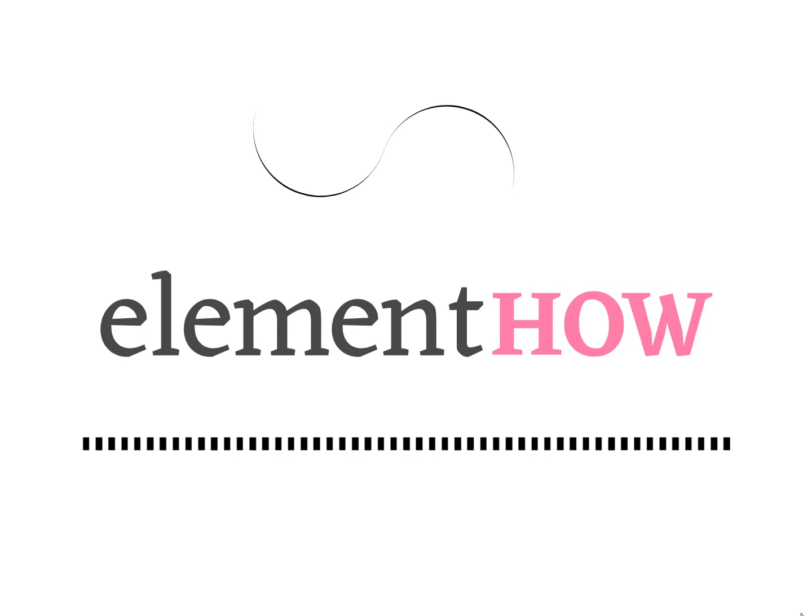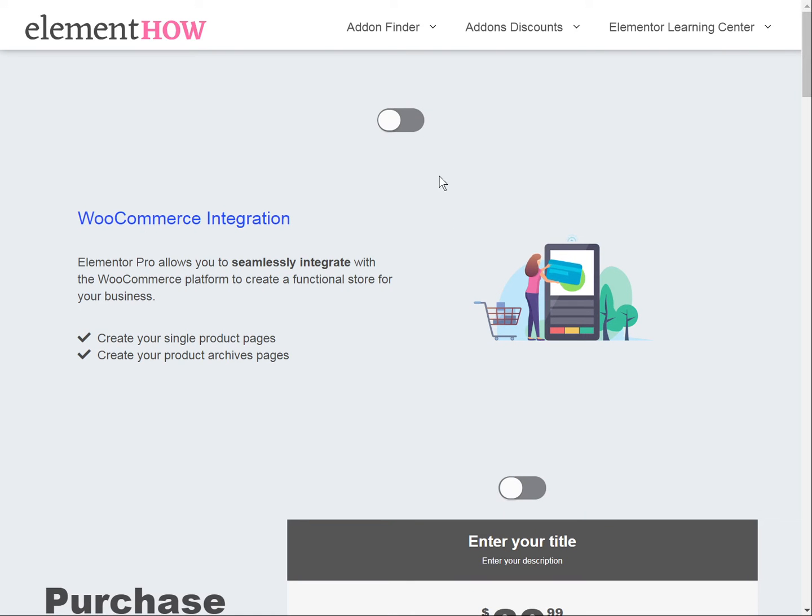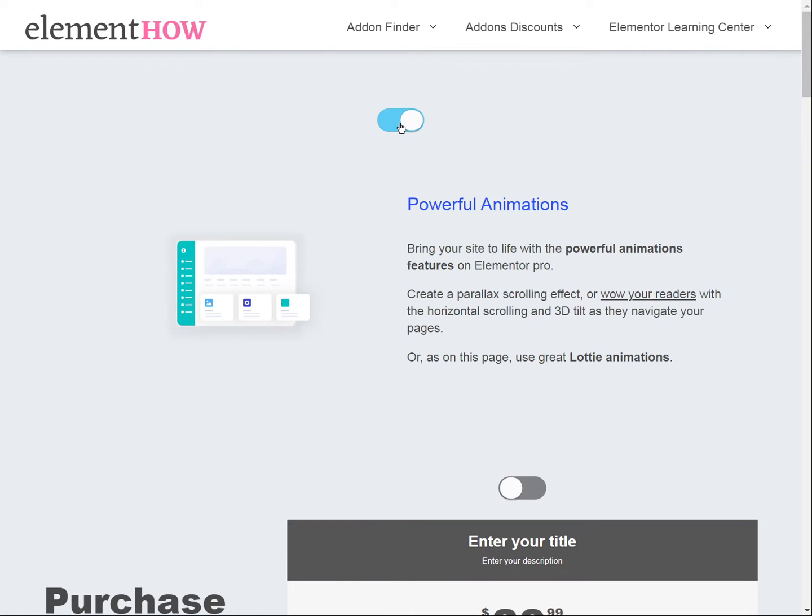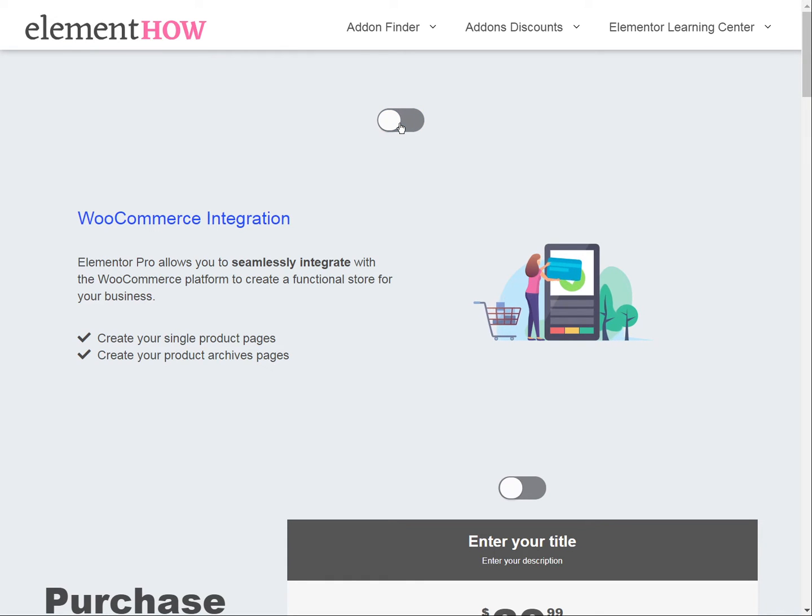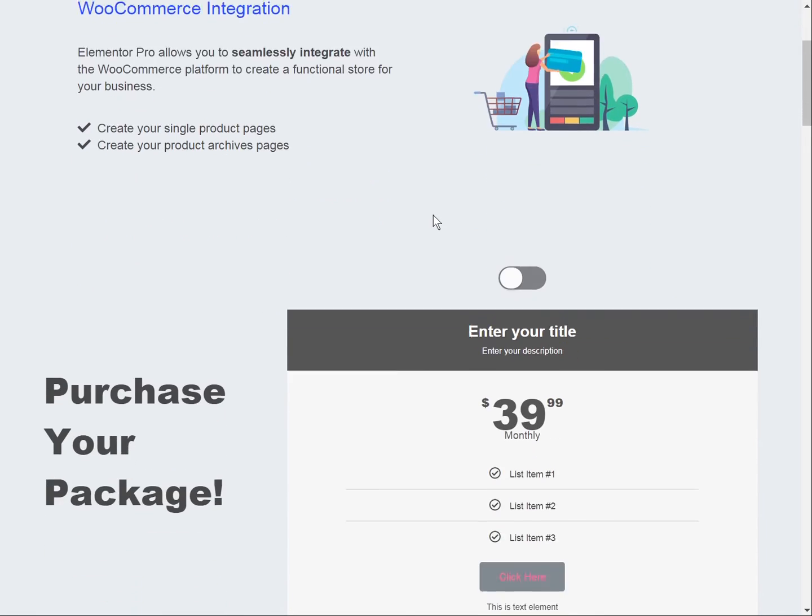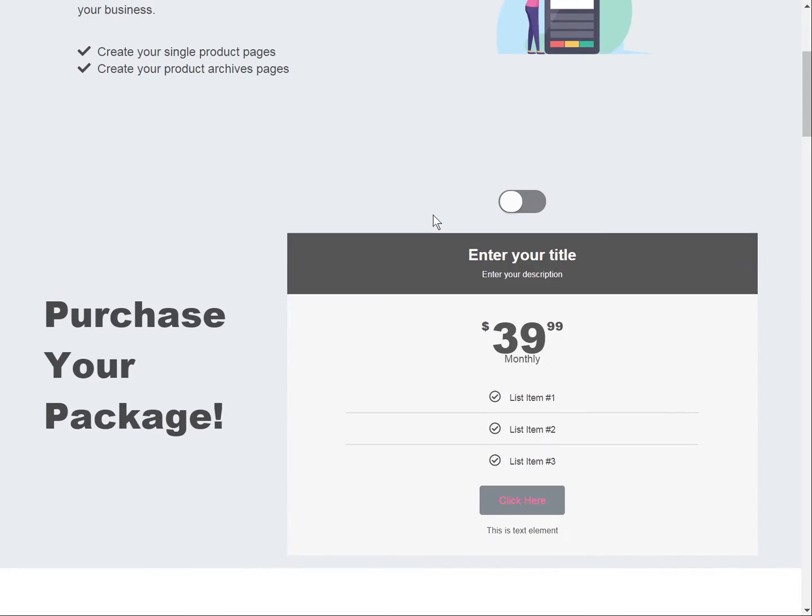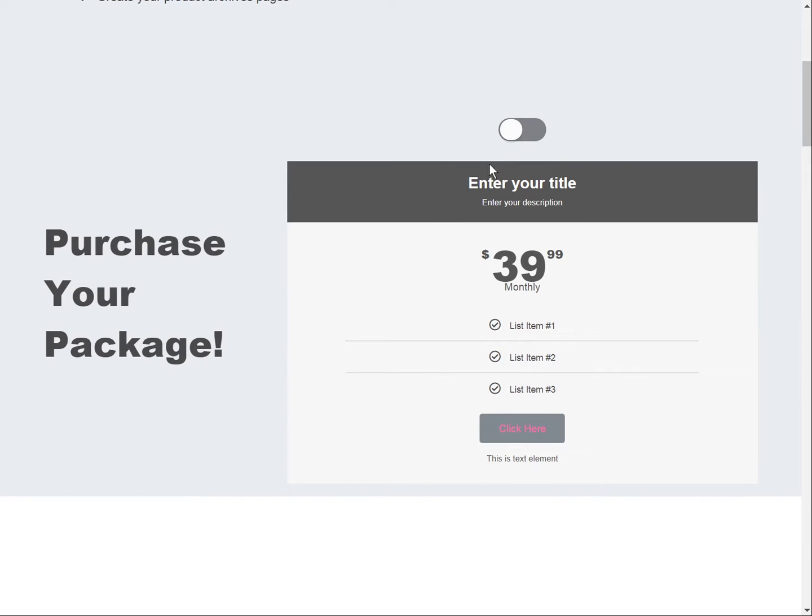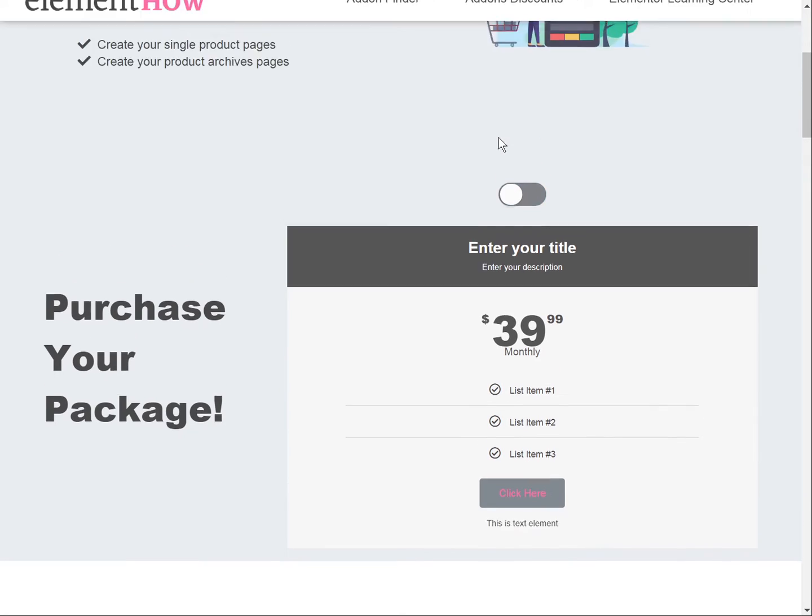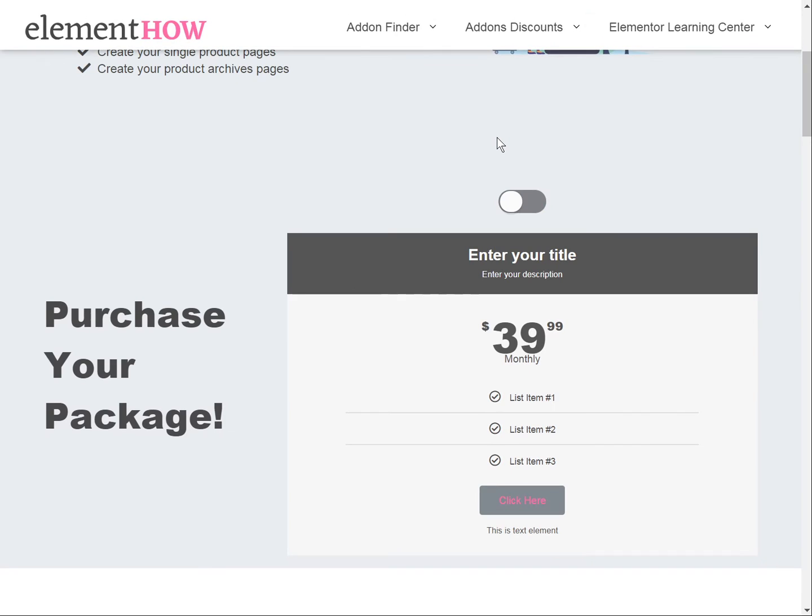Hello, we are going to learn how to make a very simple content switcher with Elementor without any plugin and really without much difficulty at all. This is a very simple tutorial. So let's just get started right away.